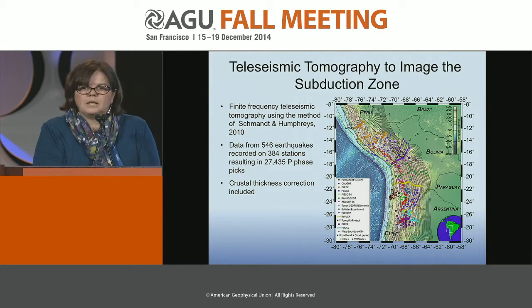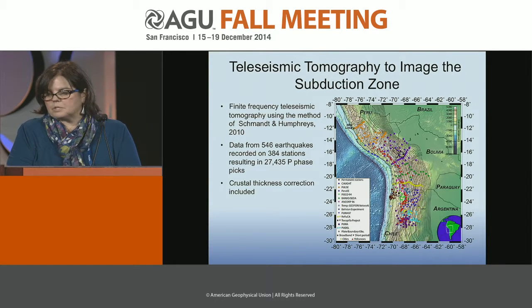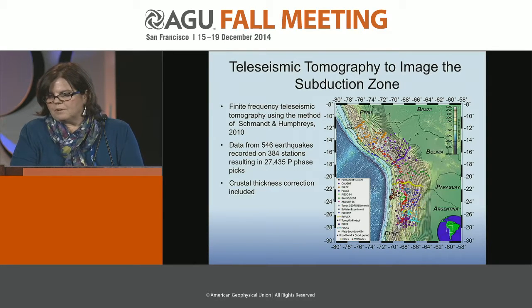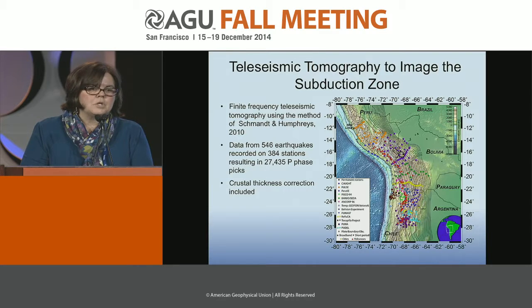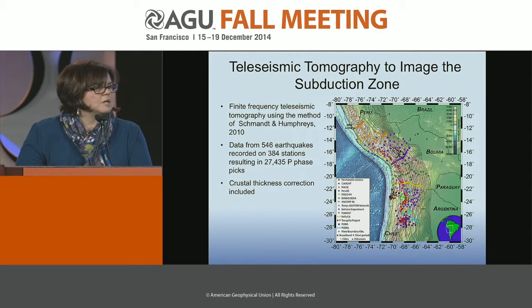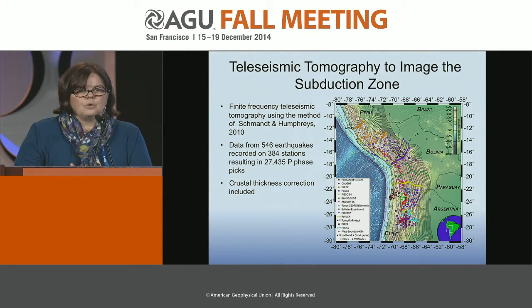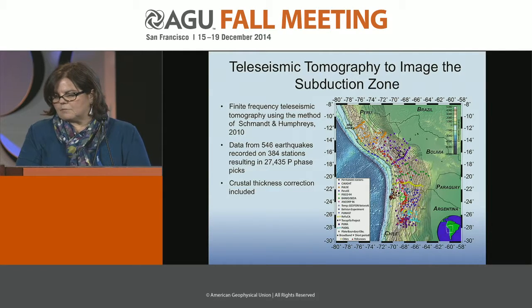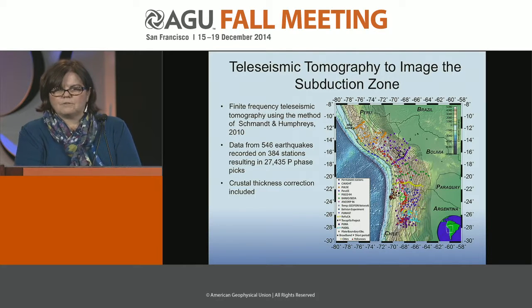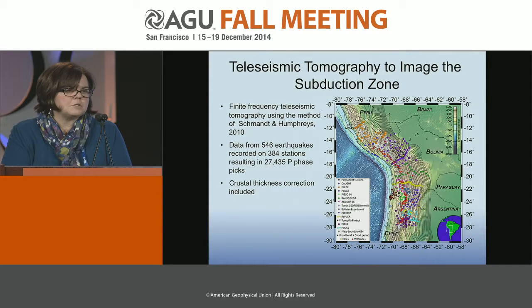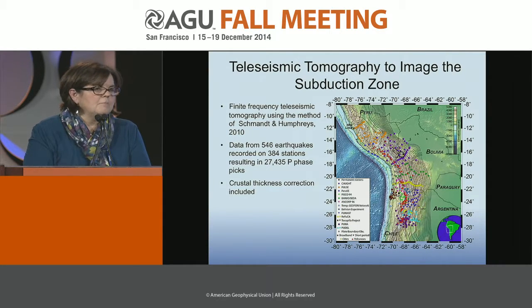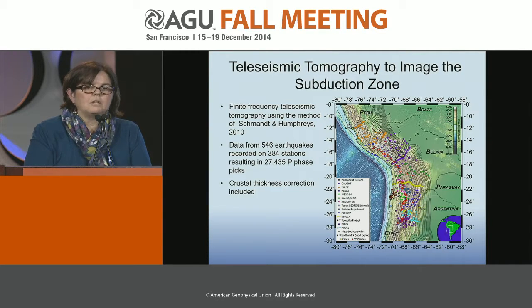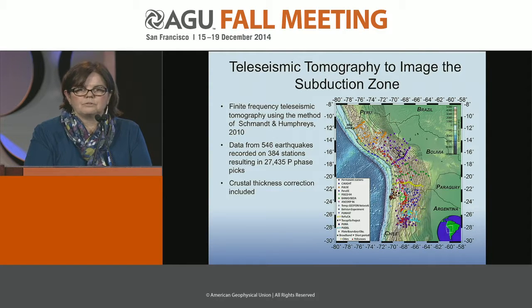I'll jump into the seismic imaging. I'll start with teleseismic tomography — work by Alyssa Charest in our group. We've done finite-frequency teleseismic tomography using the method of Schmandt and Humphreys, combining data from deployments done over the last 20 years, some as short as four months and some as long as two and a half years. We found common stations across deployments with spatial overlap. This part of the project involves 384 broadband and short-period stations, 546 earthquakes, and over 27,000 P phases — both direct P and core phases.